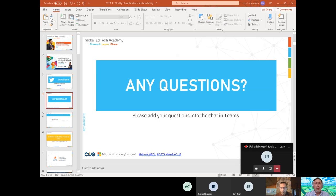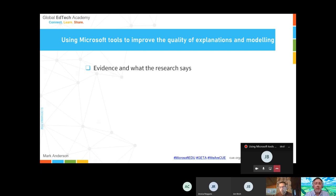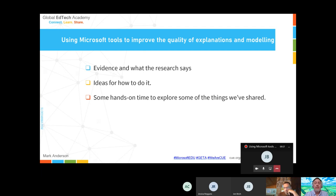There are a few things I want to try and do live during the session. I'm going to start by going through the evidence and what research says about how we can use technology to support these activities. Then I'll think about ideas for how we can do that using Microsoft tools. And there's some time at the end, hopefully for a bit of hands-on if you've got access to the software, or I can demonstrate things if you're interested. There's also time at the end for questions.